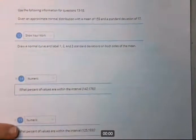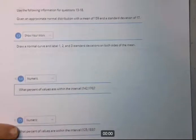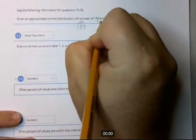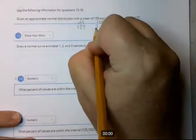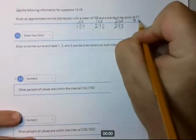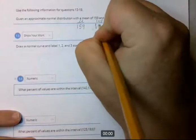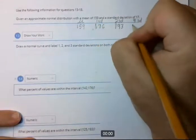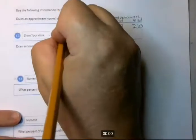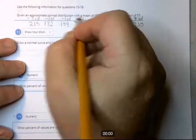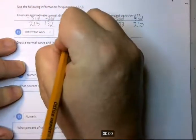New question set. Given an approximate normal distribution with a mean of 159 and a standard deviation of 17. The mean is 159. One standard deviation is plus 17, taking you to 176. Two SDs is 193. Three SDs is 210. Going the other direction: minus one SD is 142.